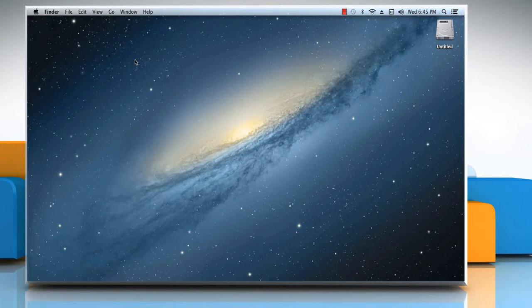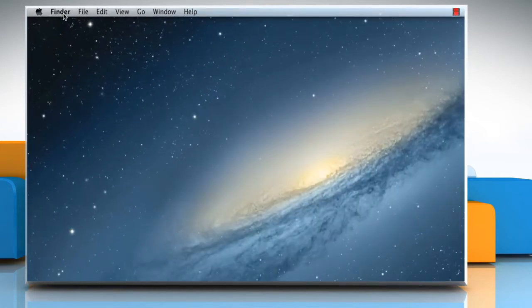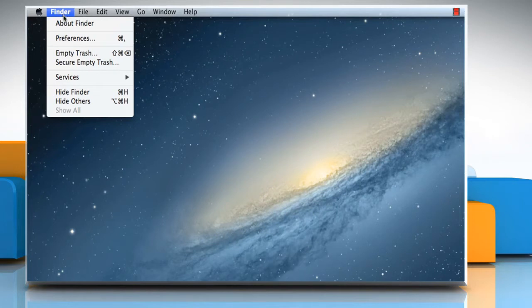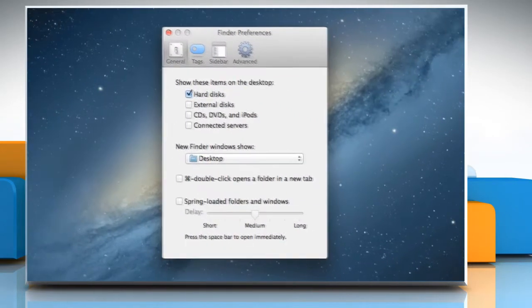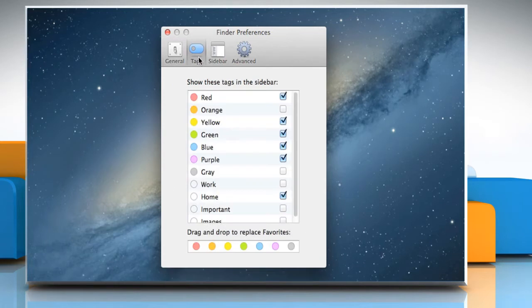To open Finder preferences, click on the Finder menu and then click on Preferences. Click on the Tags tab.